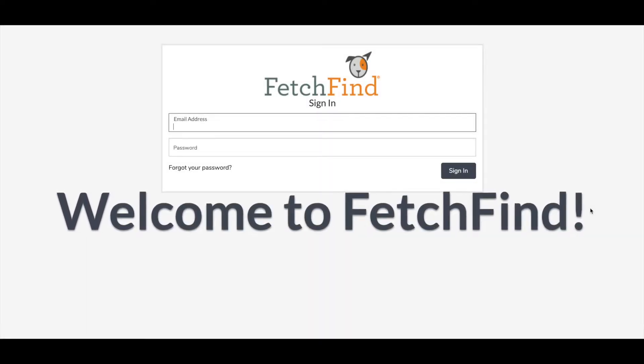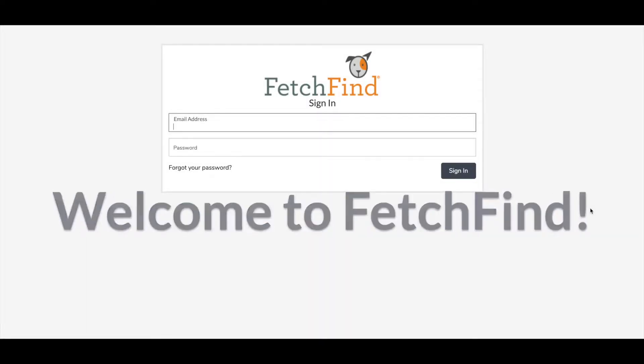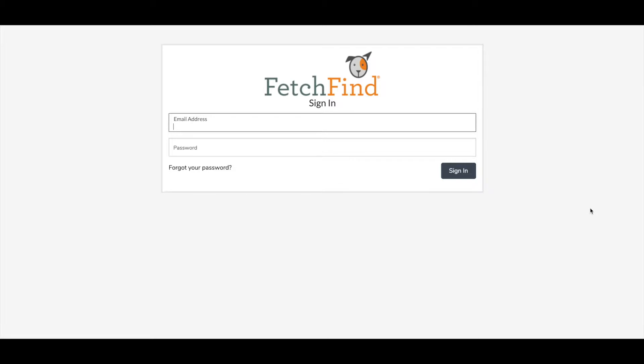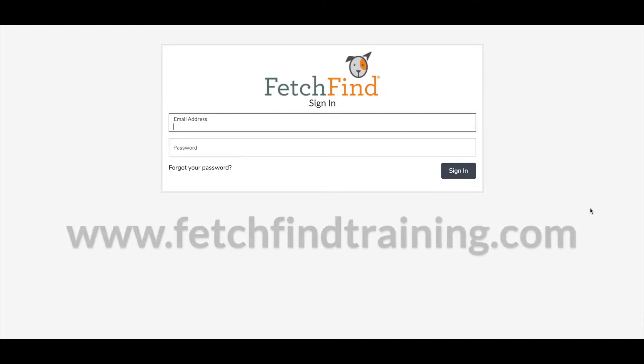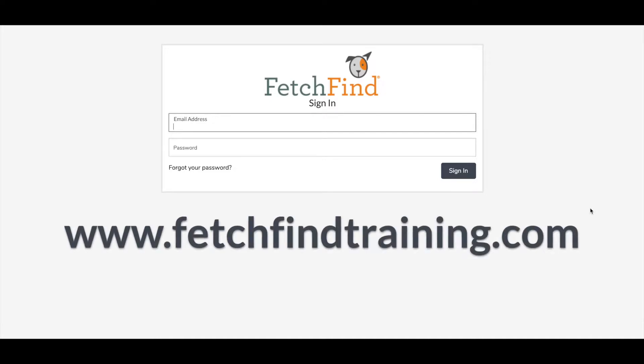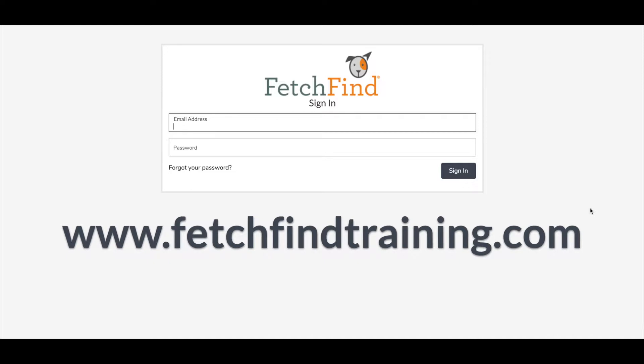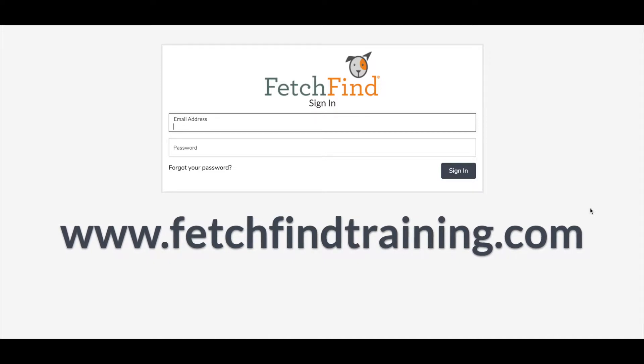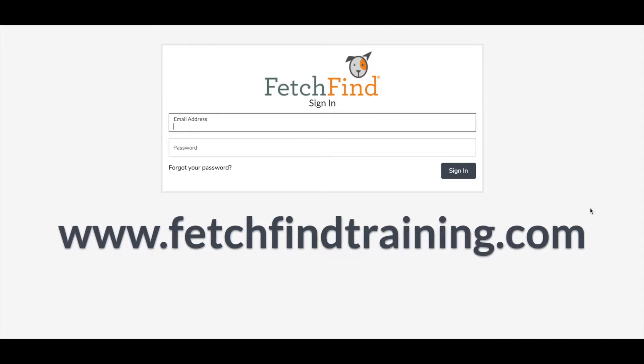Hello, everyone, and welcome to FetchFind. This is Linda, your Director of Product here at FetchFind, and today I'm going to walk you through logging into your account, getting your employees set up, and everything you need in order to get started on this new platform and be successful in your staff training. So first thing you're going to do is go to FetchFindTraining.com.